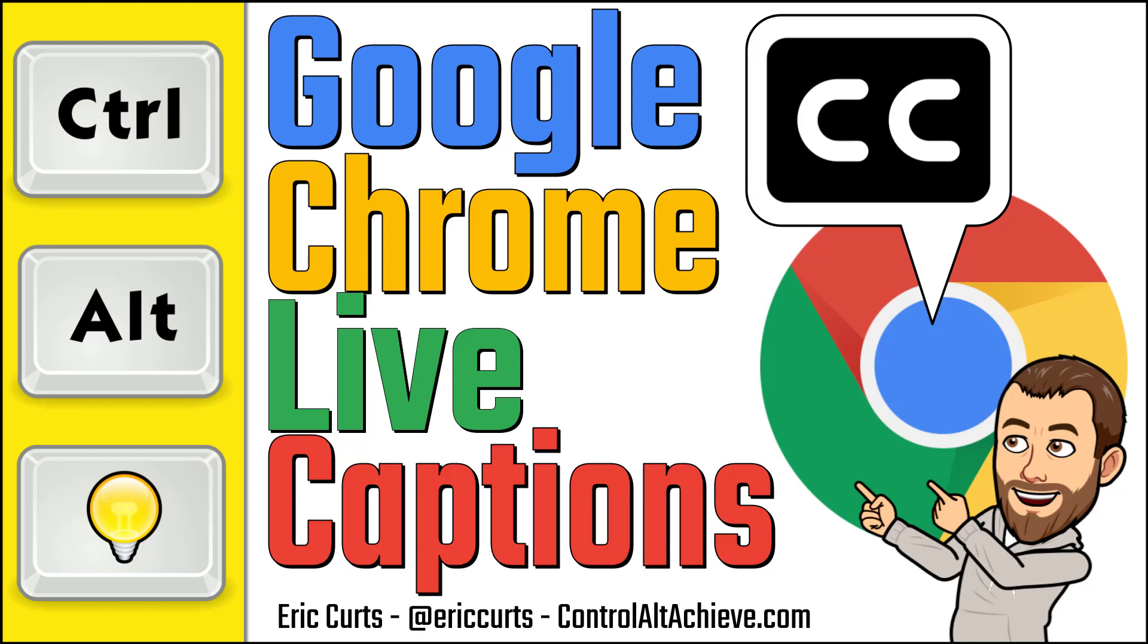Hey, this is Eric, and this video is one in a series of videos on Google Chrome. In this video, we're looking at using live captions inside of Chrome.